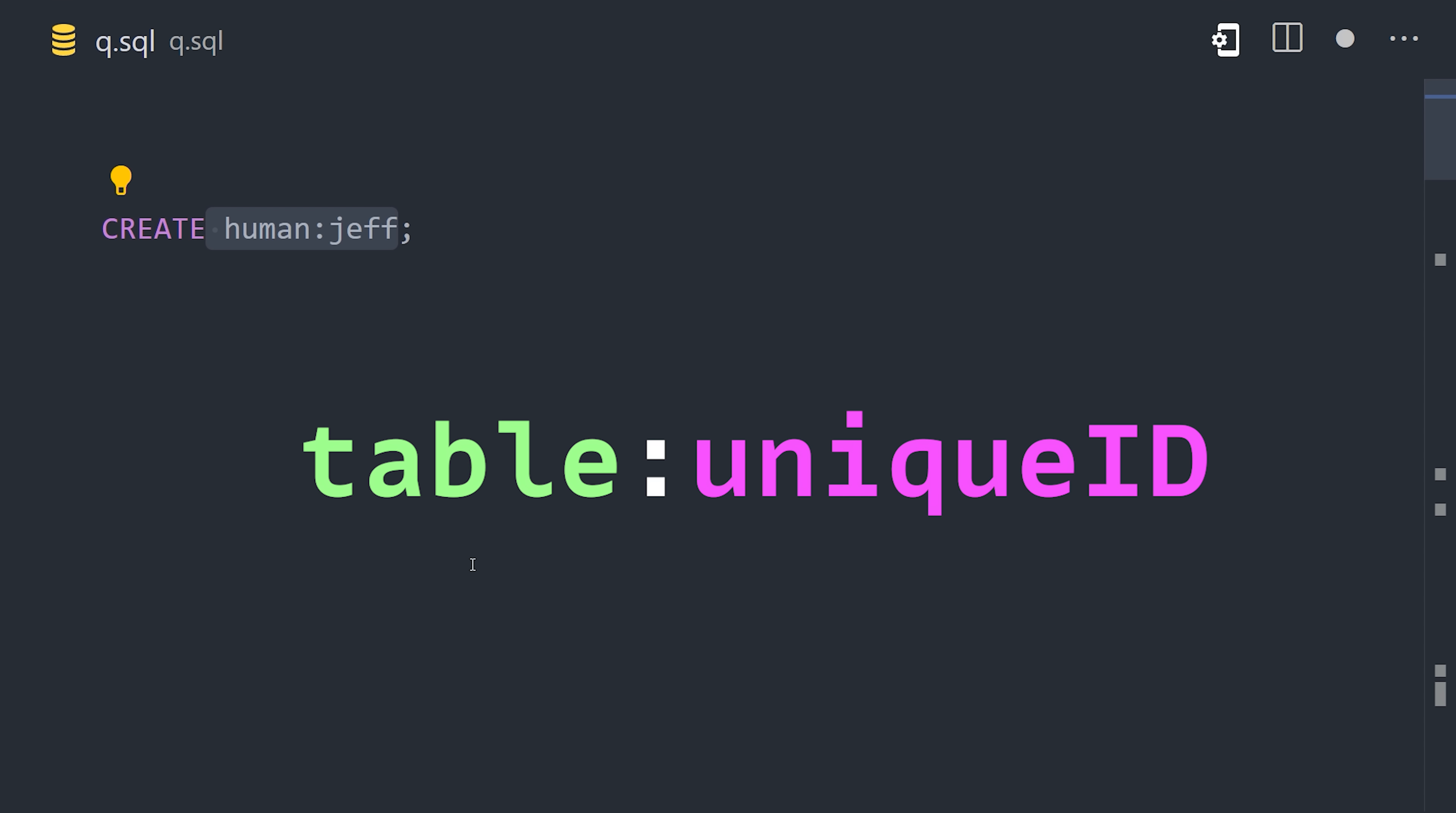Use the create keyword to create a new record. Now, at this point, it becomes important to understand how IDs work in SurrealDB. Every record has an ID that's broken up into two parts. On the left side, you have the table that that record belongs to, and on the right side, you have a unique ID. You can define the unique ID yourself when creating a record, but if you leave it out, it will just be randomly generated by the database.